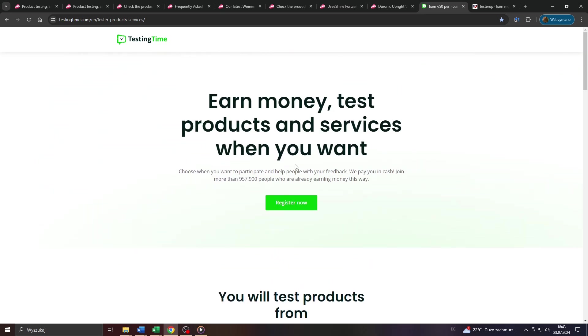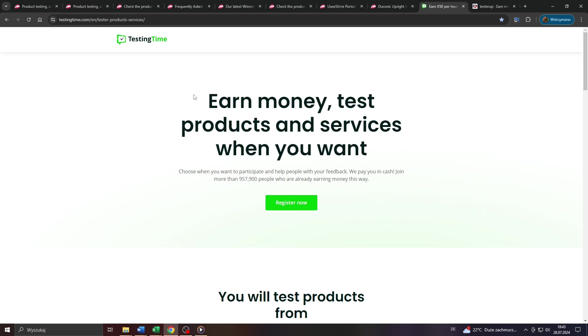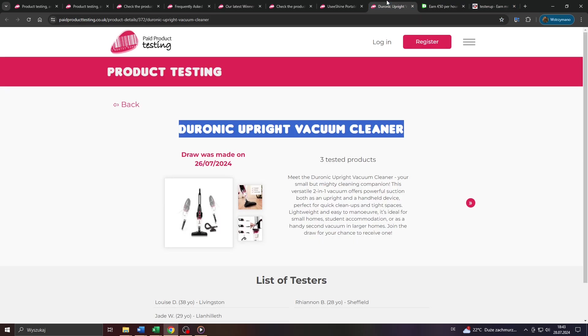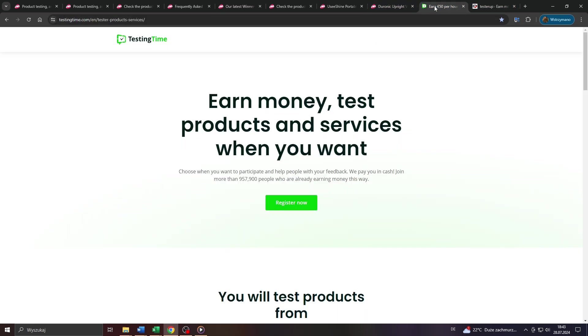At the end of the day, though, it is totally up to you how you approach this, so let's call it a day here. That's how you can earn money as a product tester on paidproducttesting.uk and on similar user testing platforms. Hope you enjoyed the video, got some value from it, and I'll catch you later.